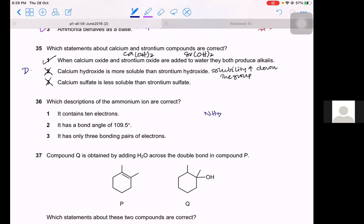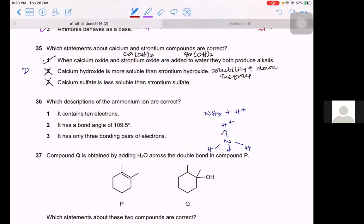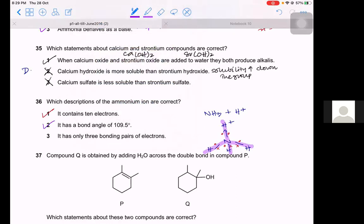Question 36. The ammonium ion NH₄⁺ is formed by dative bonding: NH₃ + H⁺ → NH₄⁺. It contains 10 electrons — true (1+2+3+4 = 9 outer + 1 from H, total 10 including inner). It has a bond angle of 109.5° — true, it is tetrahedral (sp³). It has three bonding pairs of electrons — false, it has four bonding pairs (the dative bond is also a bond pair). The answer is B.